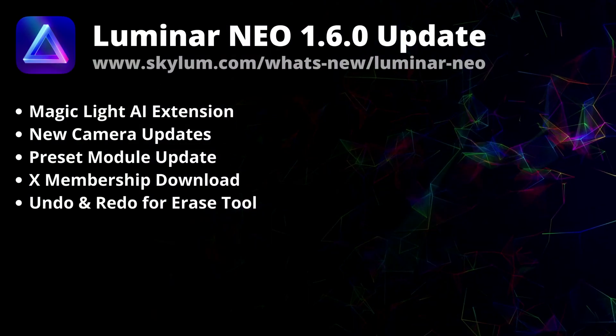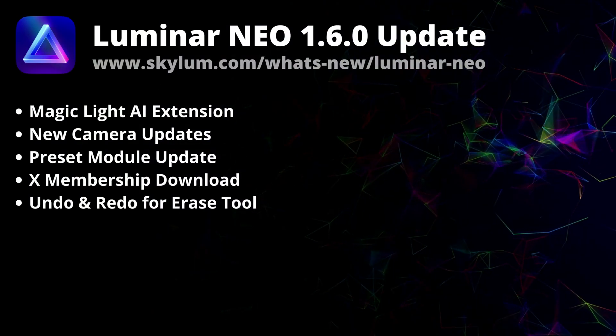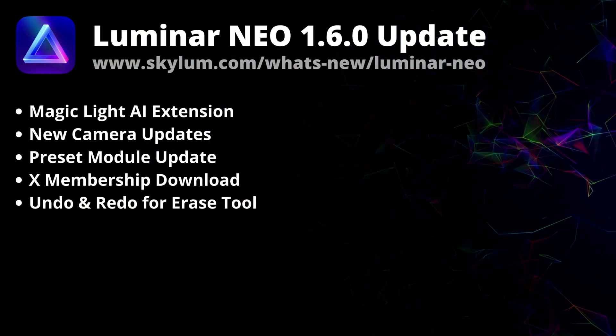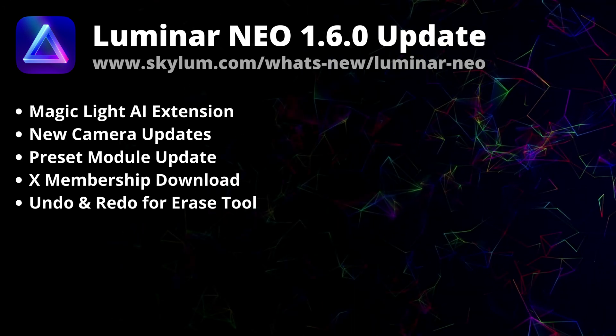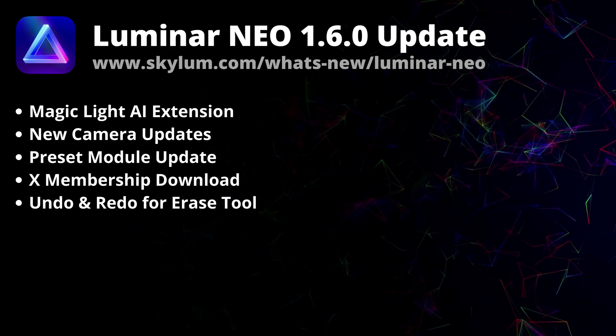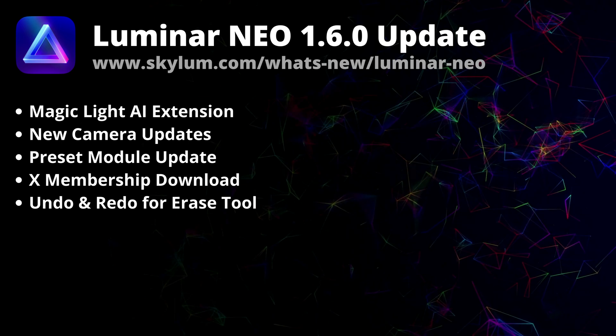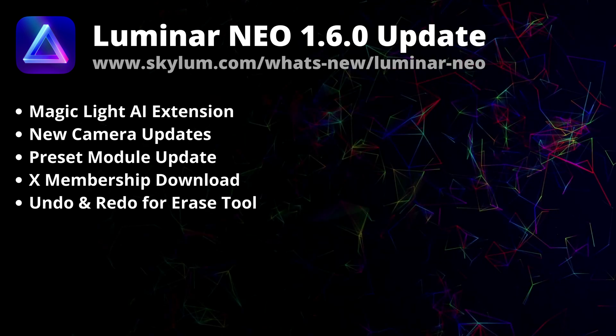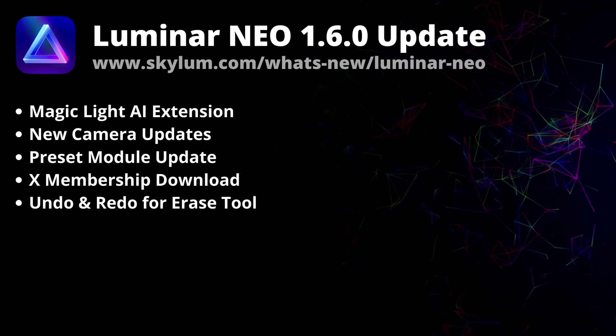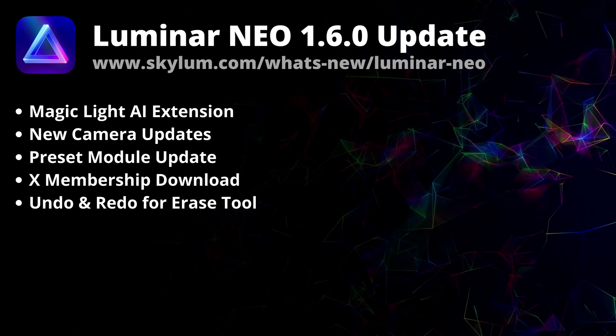Skylum just released a new update for Luminar Neo with the number 1.6.0. This last update for 2022 brings a new extension, dozens of improvements and bug fixes.